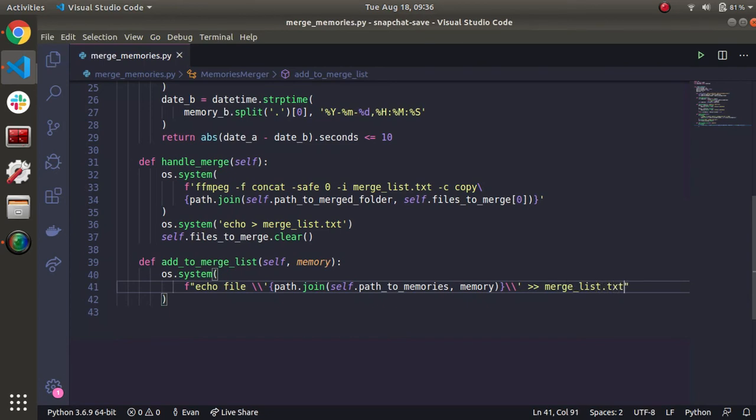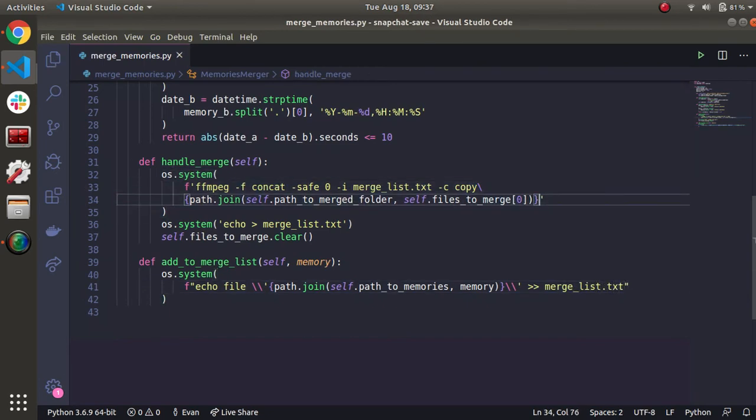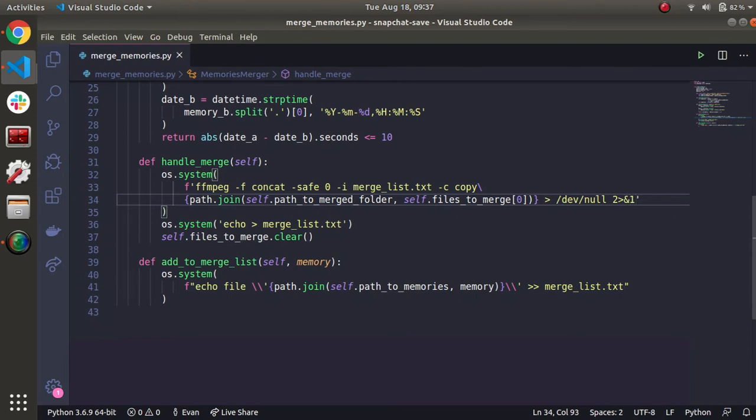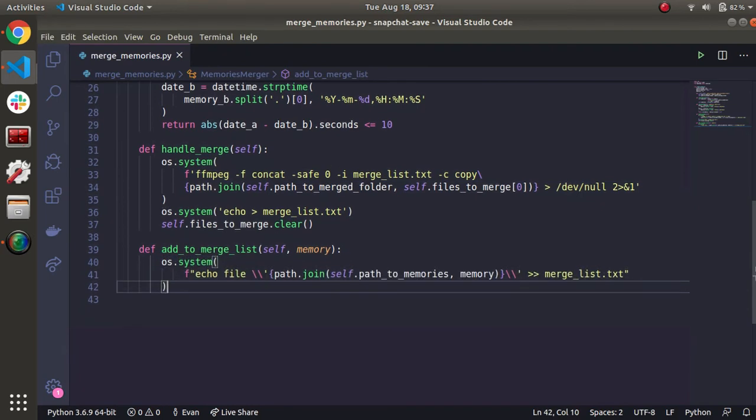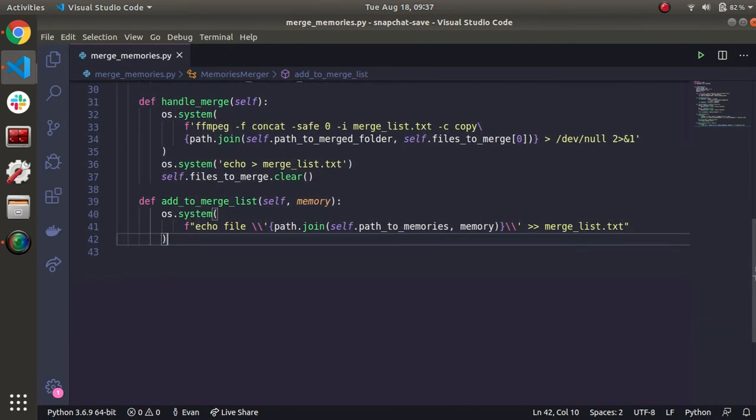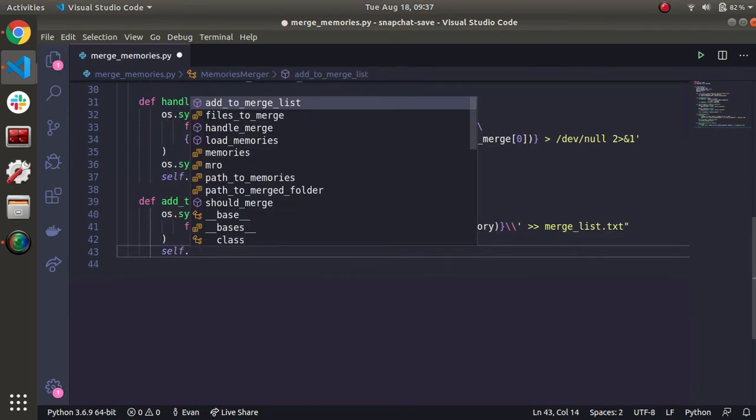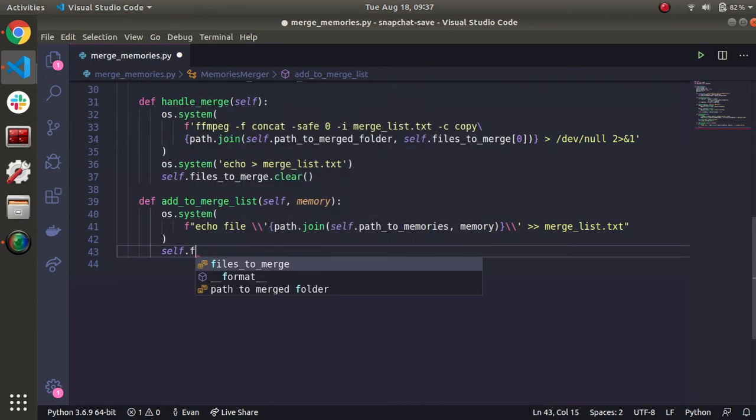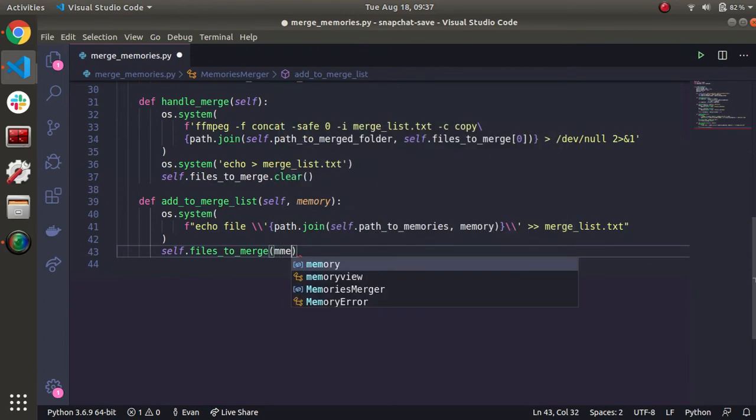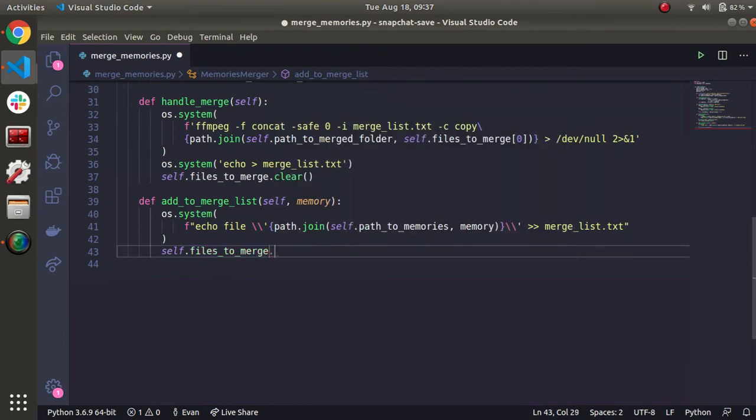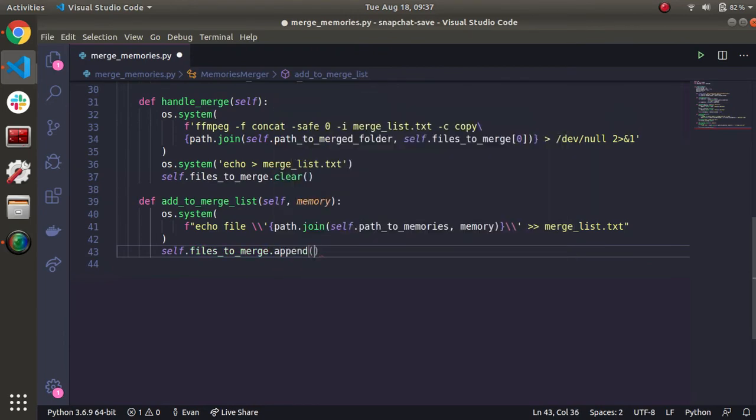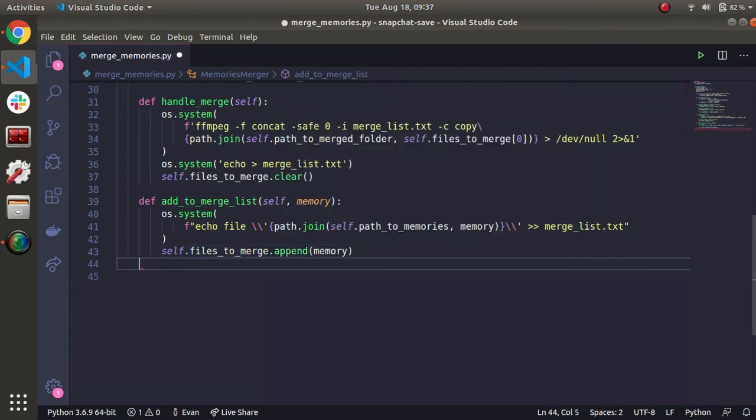One thing I forgot to mention up here on line 34 is the FFmpeg output can be quite a lot. So if you want to make it quiet, you can just add an arrow here to dev null and then one more arrow on the left side, do two, and then just ampersand one that keeps things pretty quiet. You won't get all this like crazy output or don't do that if you want to see it. Now we're also going to append the files to merge. We're going to append the memory here. So append and then memory.